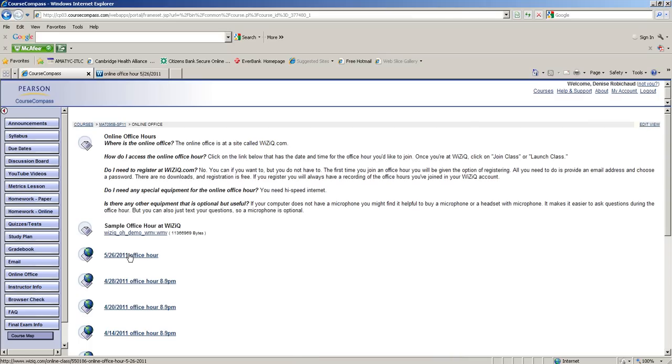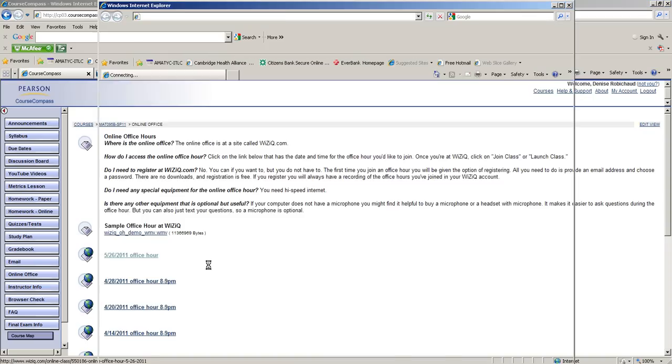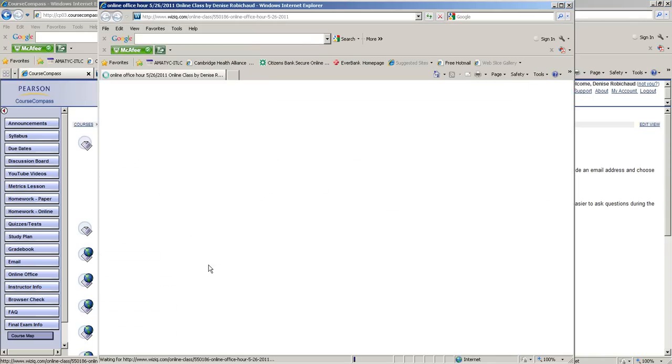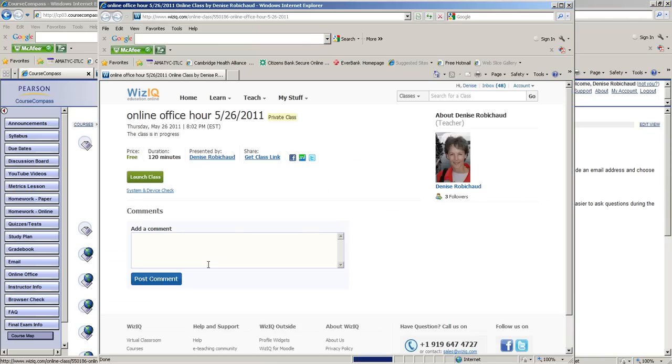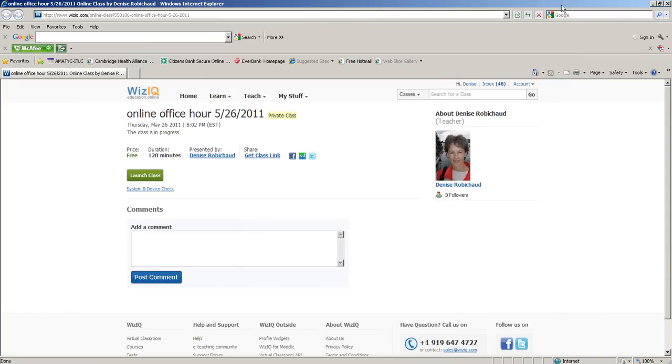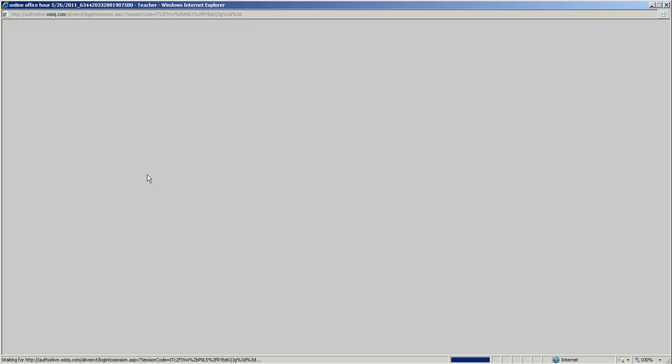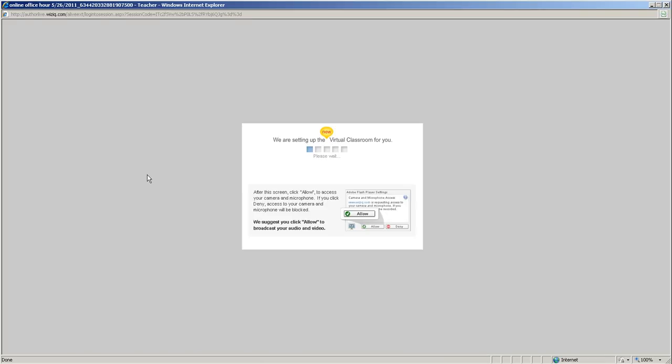Now we can hop right into the office hour. Here we are at WizIQ. I'm going to go ahead and launch the class here. Your student would see a choice to either sign in and create an account or just make a screen name, and then they can have a choice to join the class.